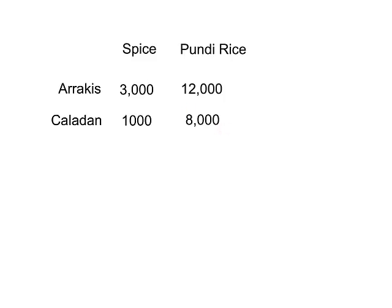From an absolute advantage standpoint, this is really easy. Arrakis clearly has an absolute advantage in spice — they can produce more with the same amount of input. But they also have an absolute advantage in pundi rice, because they can produce more with the same input. But who has the comparative advantage? Should they still trade with each other? The answer is yes, they should still trade with each other.